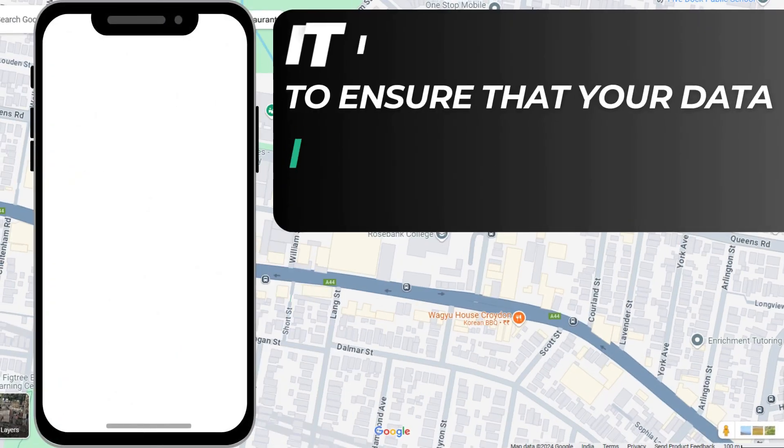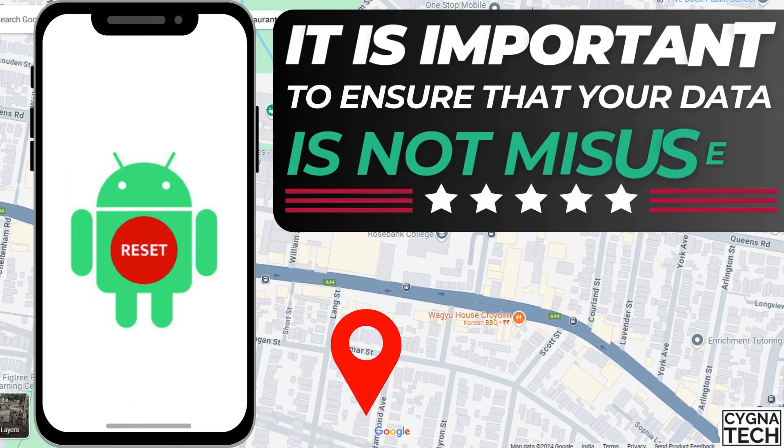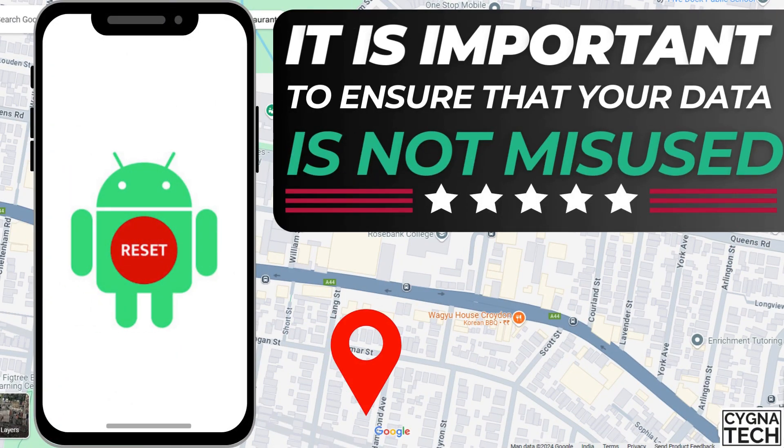It is very imperative for you to ensure that your data is at least erased off the device. So watch my video completely till the end.